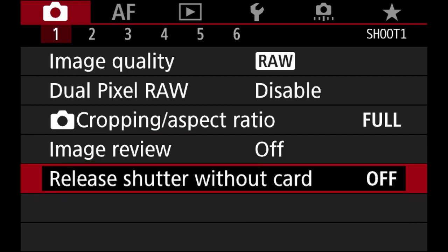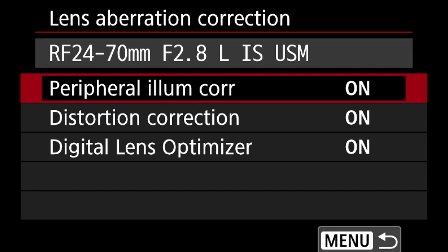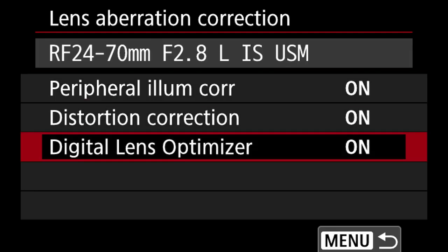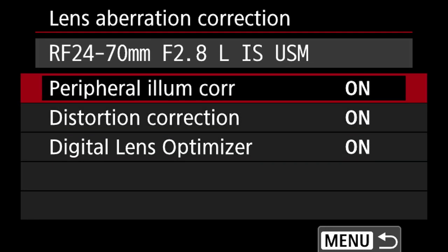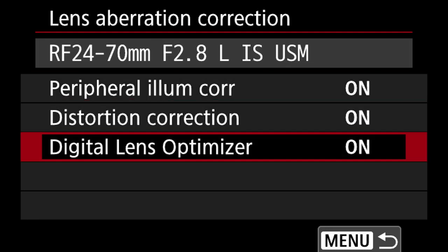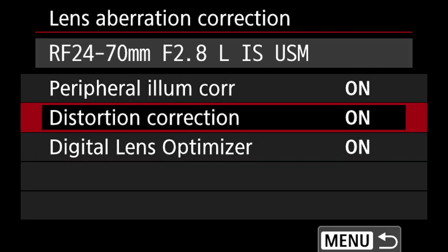Release shutter without card — that's a big no. I leave this off just to remind me the card isn't in there, so it won't let me take pictures. It would really suck to shoot a bunch of stuff only to find out there was no card from the beginning. Lens aberration I leave all on — I let the camera handle distortion and the digital lens optimizer.